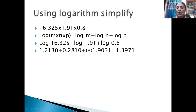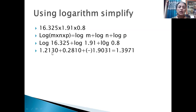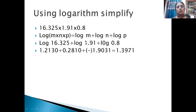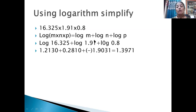Next, for 1.91: before the decimal there is only one digit (1), so 1 − 1 = 0. The characteristic is 0. Neglecting the point, the digits are 191. For row 19, we refer the 1st column. Referring the log table gives 2810. Therefore log 1.91 = 0.2810.